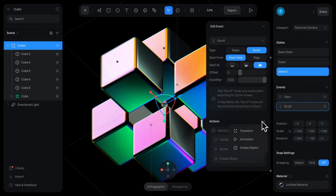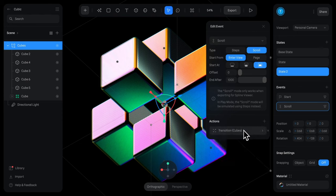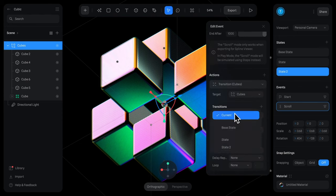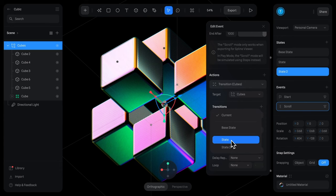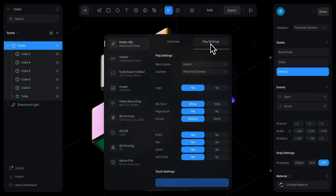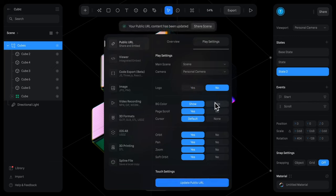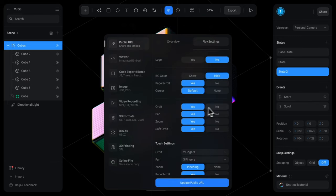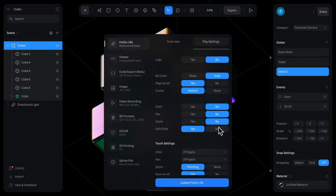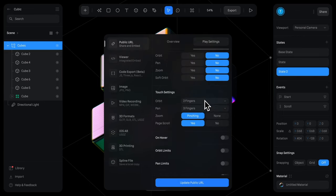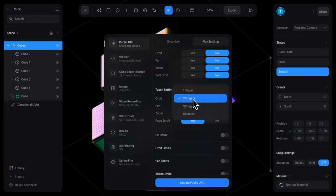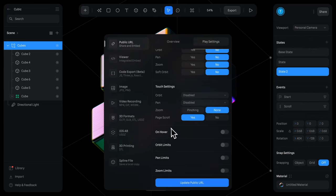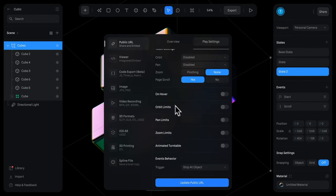For our action here we're going to do a transition and we'll transition it between this state and our last state. Let's go over to export and go to play settings. We're going to disable logo, we'll disable background color so it's transparent and then we'll disable orbit pan and zoom so we don't accidentally move the object while we're scrolling and on mobile as well let's disable everything except for scroll.